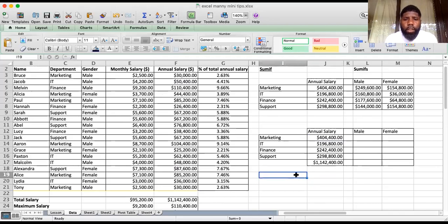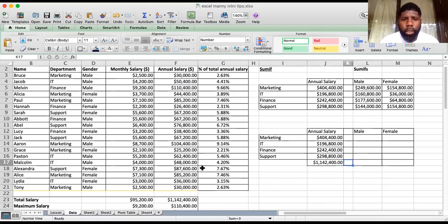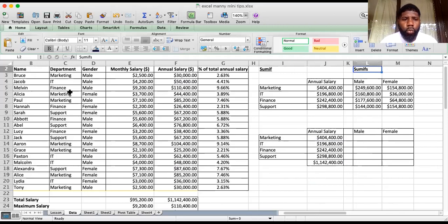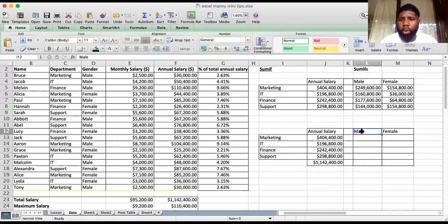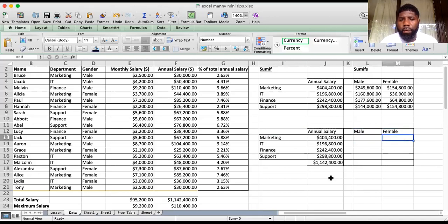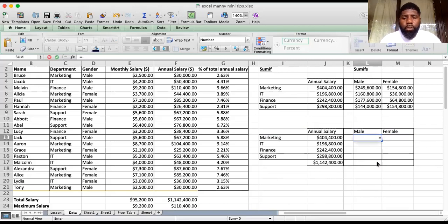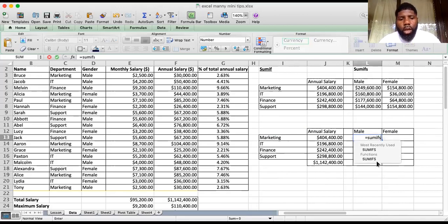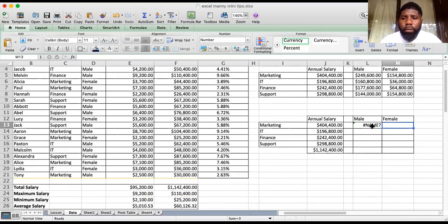Next we're going to jump into SUMIFS. It's quite simply SUMIF but now we're having more than one criteria. We have department, but across we also want to find the gender split — male or female. Let's get into that formula. Type SUMIFS and press Enter.